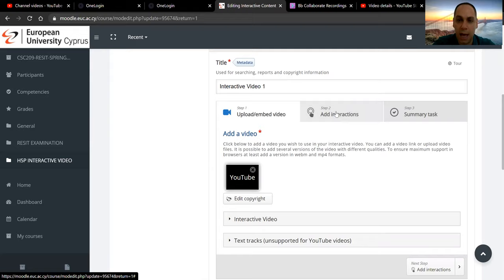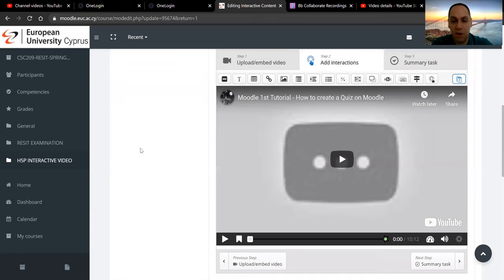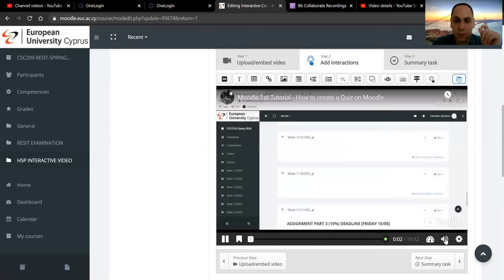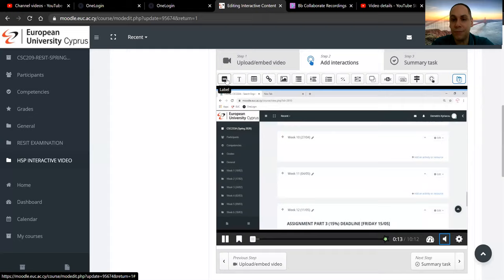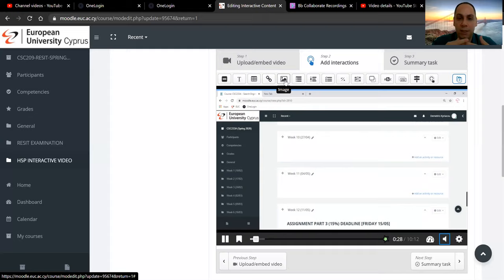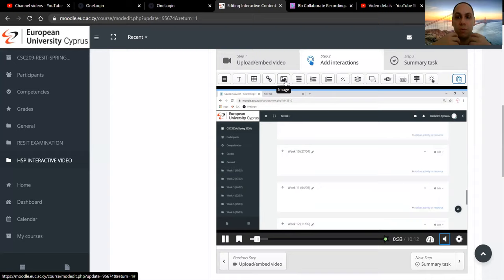By clicking that, you will get the video, and you can start playing it in front of you so you can identify certain points where you want to stop the video. At the top, you have the toolbar that you can drag and drop interactive elements at a certain point in the video. In this tutorial, I'm going to demonstrate the first five, but they do not include so much interactivity in the sense of exercises. There are interactive elements, but some of them are just there for the student to consume information, not to interact with them.